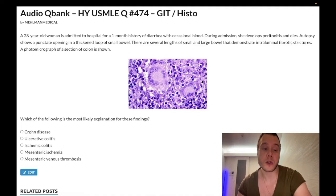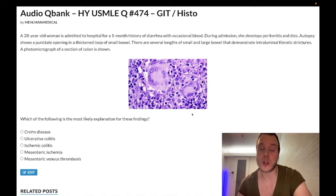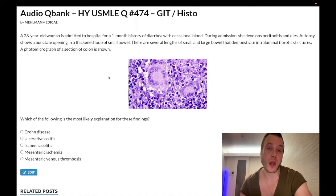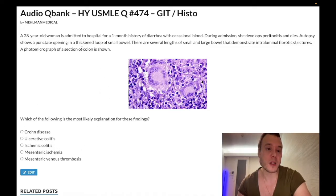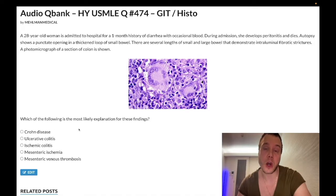Now we get into the heart of the question: Crohn's disease versus ulcerative colitis. The diagnosis here is Crohn's. You're staring at non-caseating granulomas — very high yield. On biopsy of affected segments, Crohn's can go mouth to anus, and you can get non-caseating granulomas; you don't see these in ulcerative colitis. They also say a punctate opening in a thickened loop of small bowel, implying it's transmural. Crohn's is transmural and can cause fistulae — openings within the GI tract.